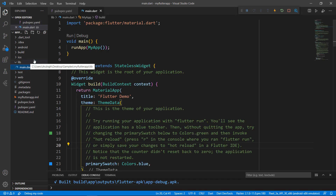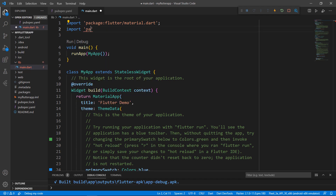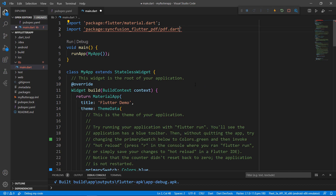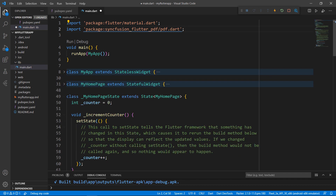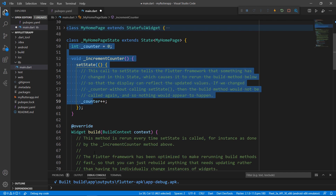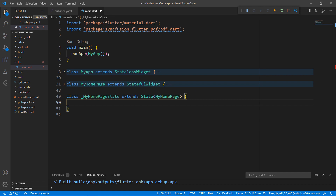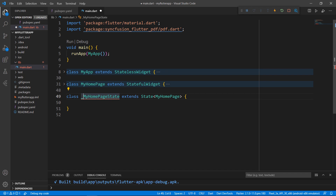Next, open the main.dart file. Import the pdf.dart library so that you can use the PDF library in this file. Let's write the PDF related code within the MyHomepageState class. Remove the existing code in the MyHomepageState class for better clarity. Now, I will create a button widget and, while clicking on it, will create the PDF document and open it.